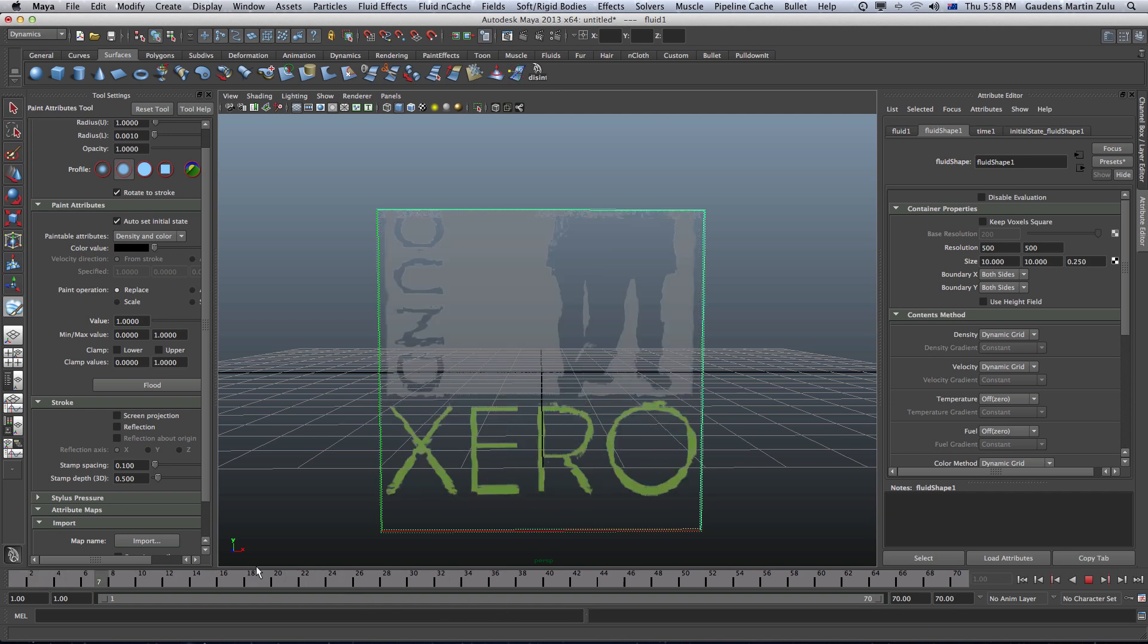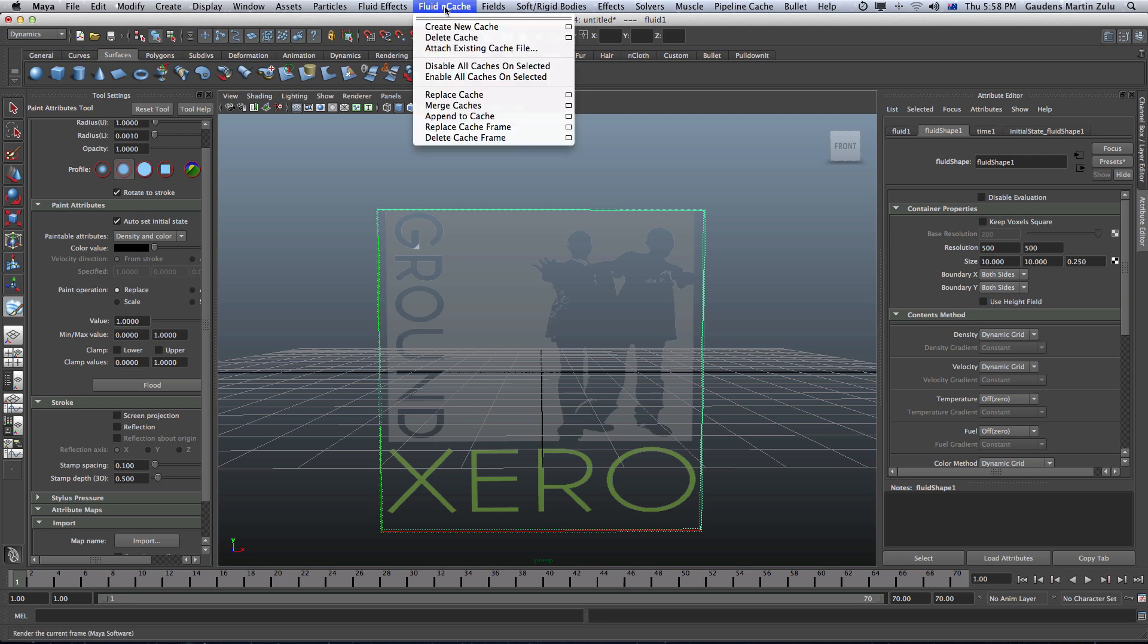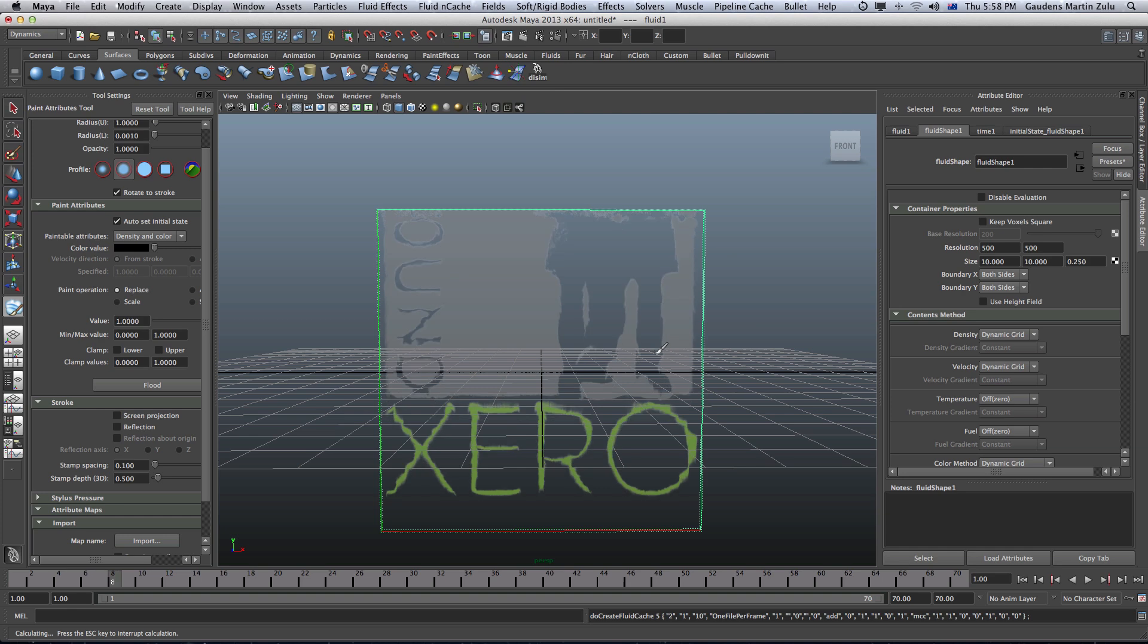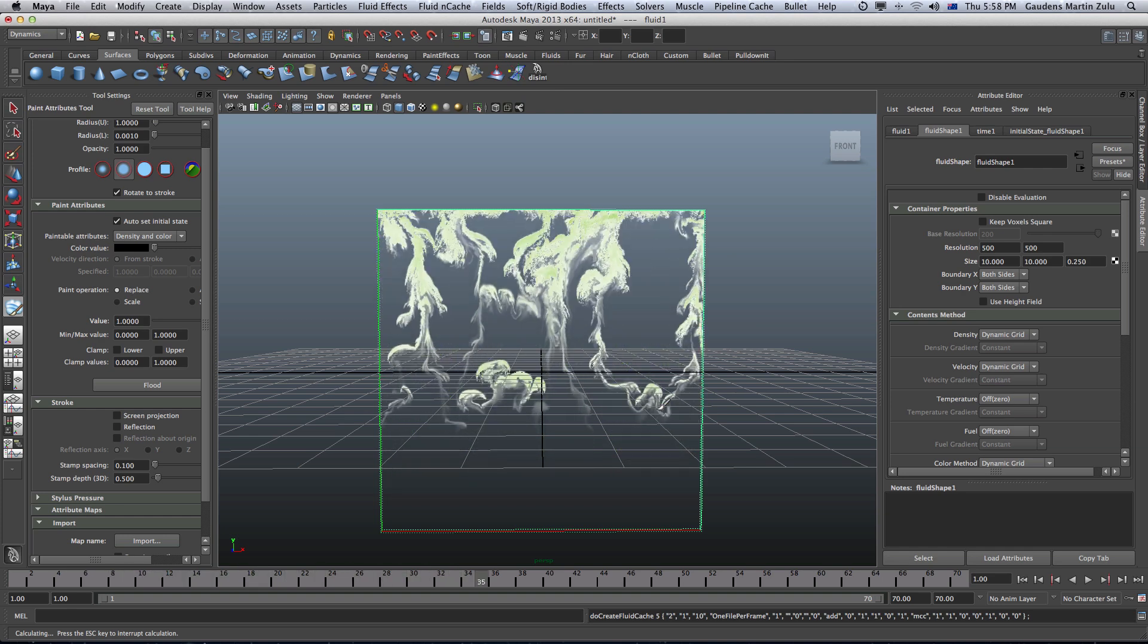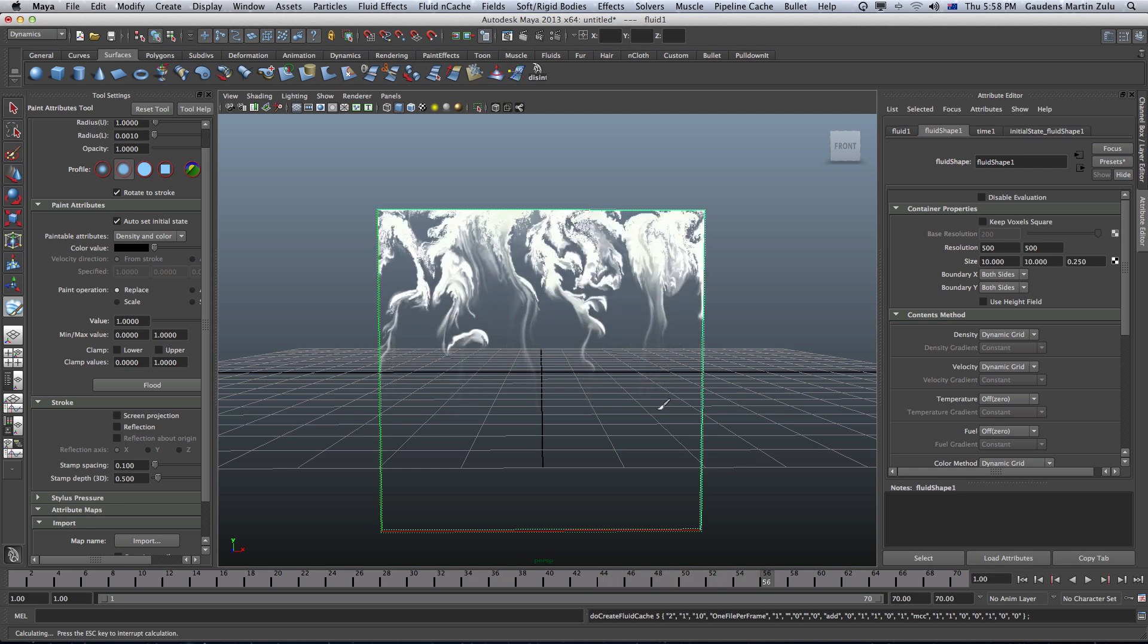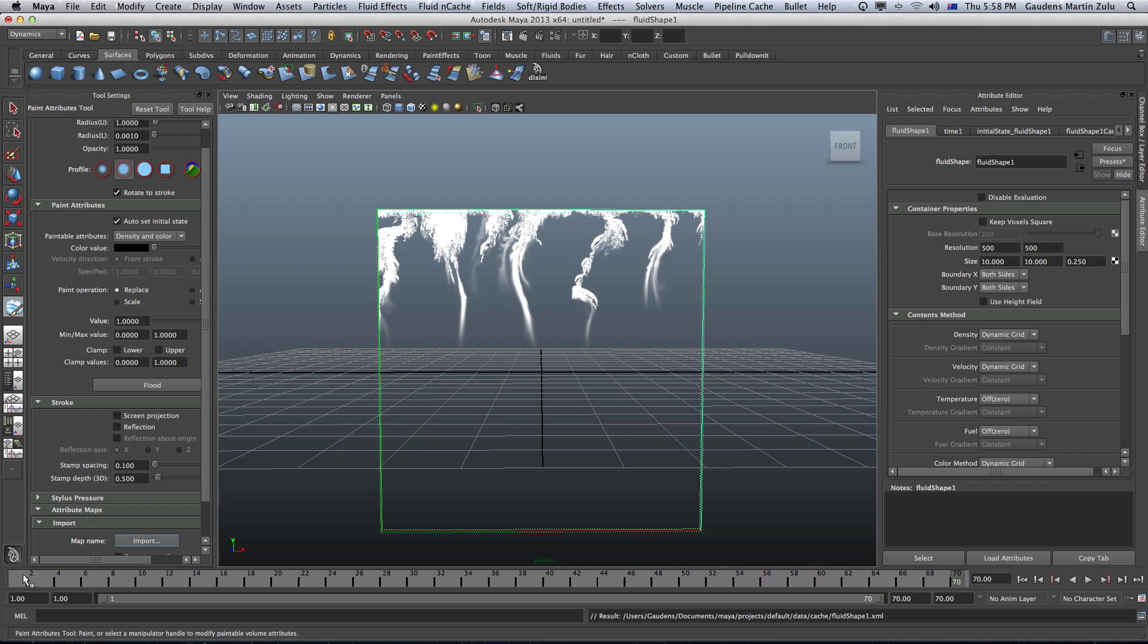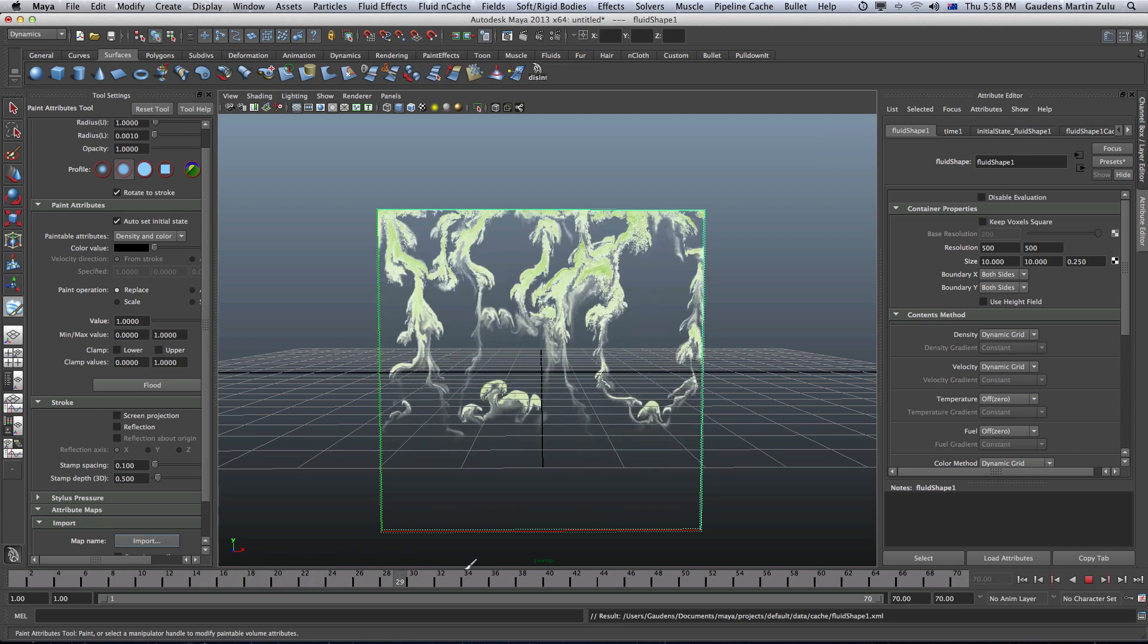So to be able to scrub this in real time I have to cache my file. I'm going to go to fluid cache. Create no cache and just replace whatever is existing on there. That will add a cache file which will let me scroll back and forth in real time. You've got that.